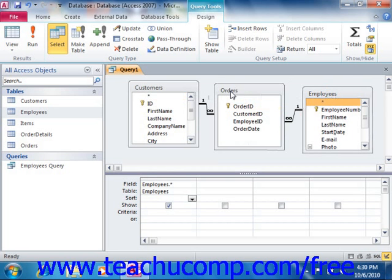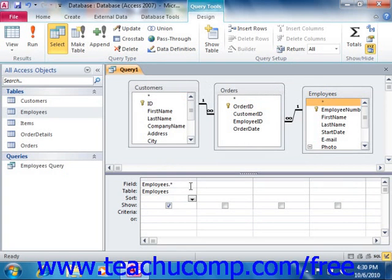Once you have added the necessary tables to the query, click the Close button in the Show Table dialog box to close it and display the query design view beneath it. You should see the tables that you have added shown as small table diagrams at the top of the query design view.